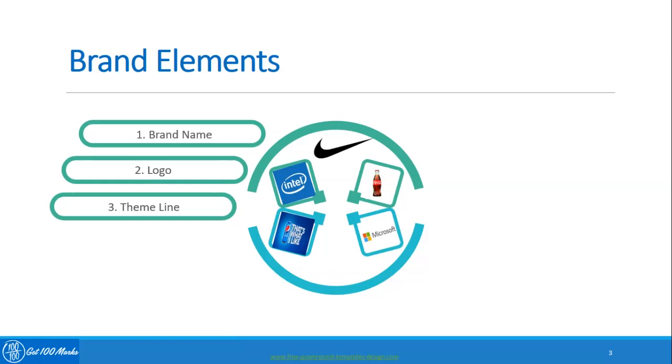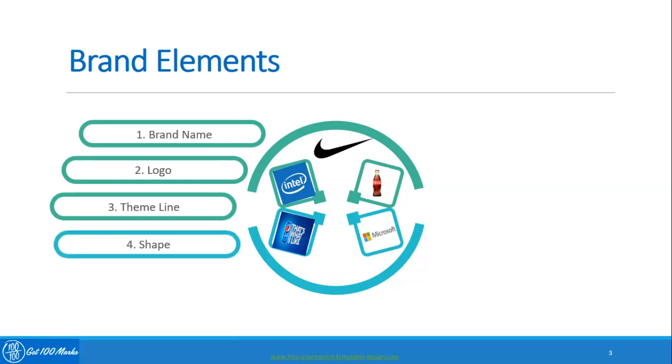The next brand element is shape. Physical shape is like the distinctive shape of the Coca-Cola bottle or VW Beetle that are both trademark elements of those specified brands and can also be used as brand identity elements.